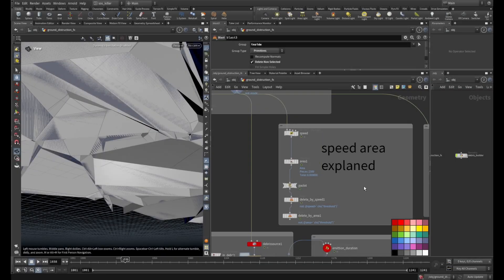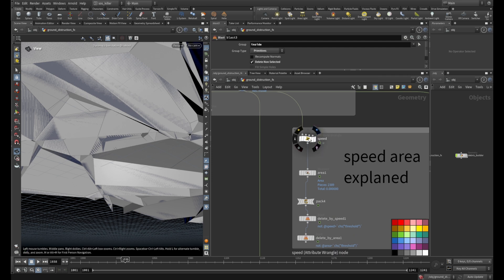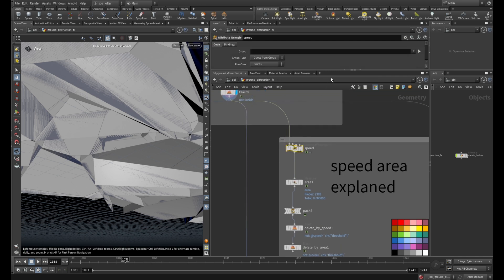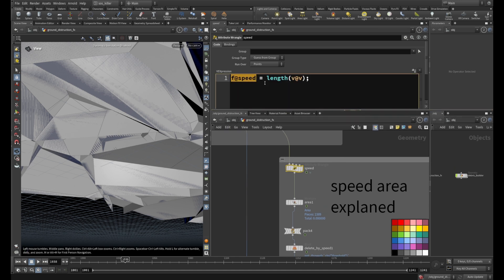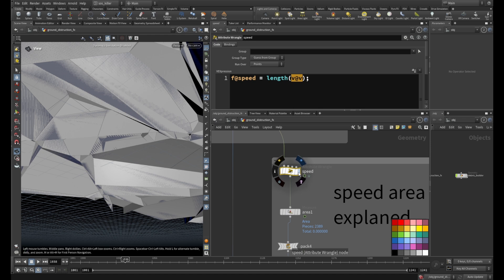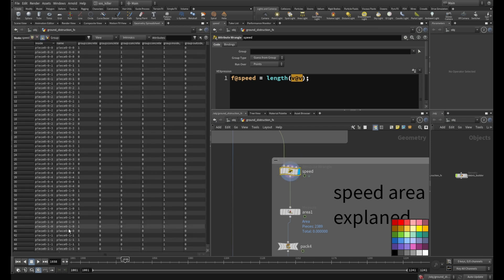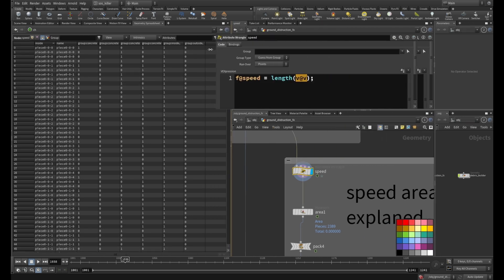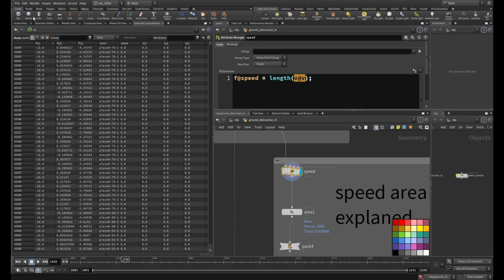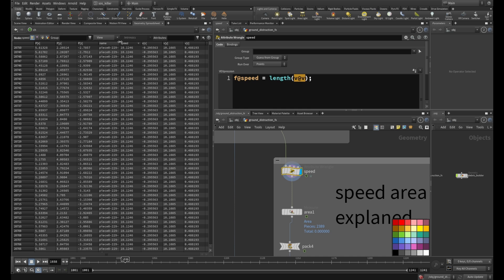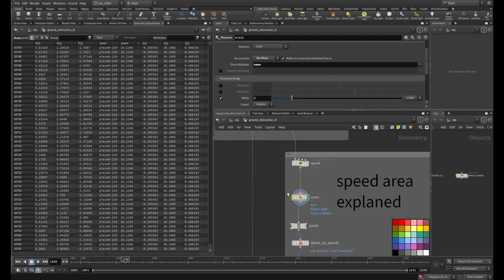I created this little setup to explain how to get these attributes. To get the speed, you calculate the length of your velocity. I created an attribute wrangle and set: float @speed = length(@v). Now if you look at the geometry spreadsheet on the points, you get the speed attribute. The smallest value is zero and the biggest is 10.